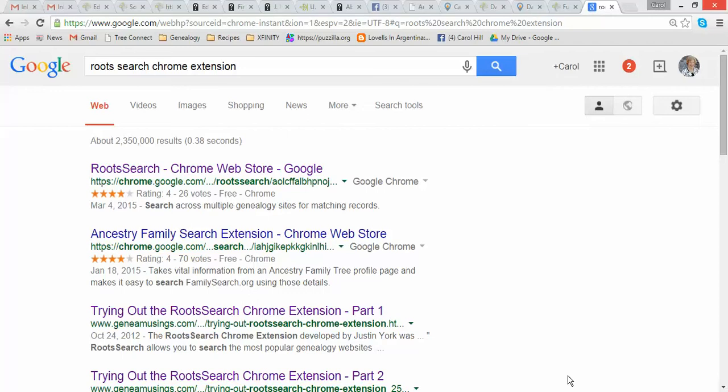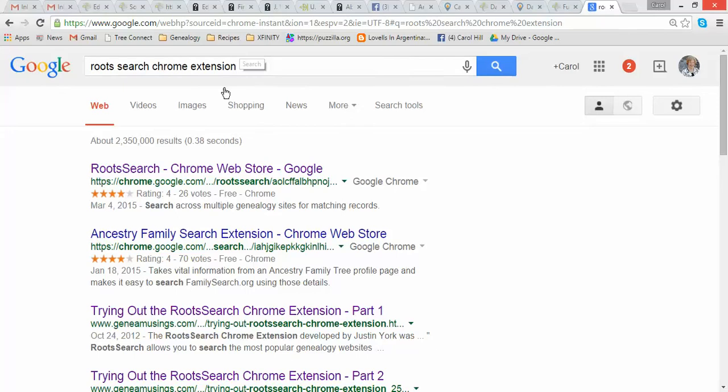So to get the Chrome extension in Google Chrome, you just go ahead and go to Google and search for RootsSearch Chrome extension. That's always the easiest way I think. And so as you can see, this comes up as RootsSearch Chrome Web Store. You would just click here.